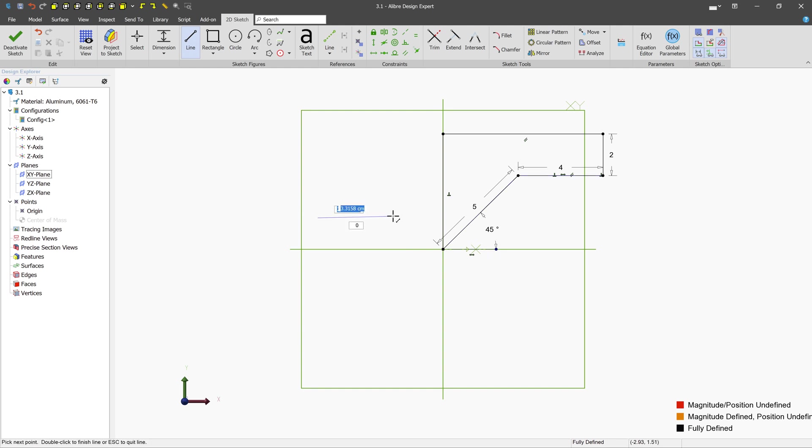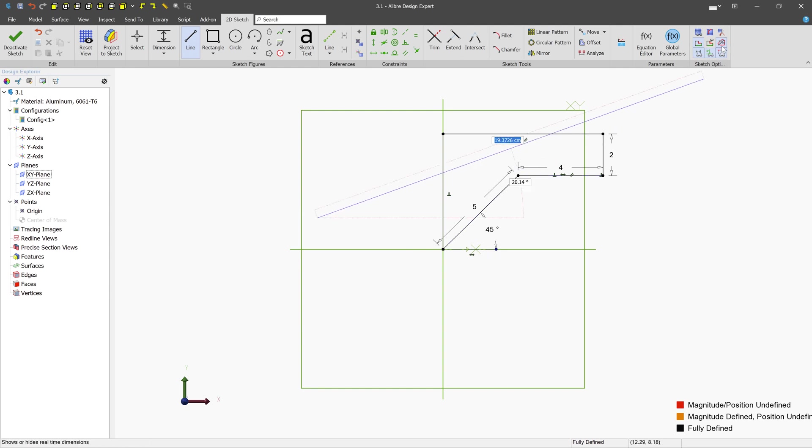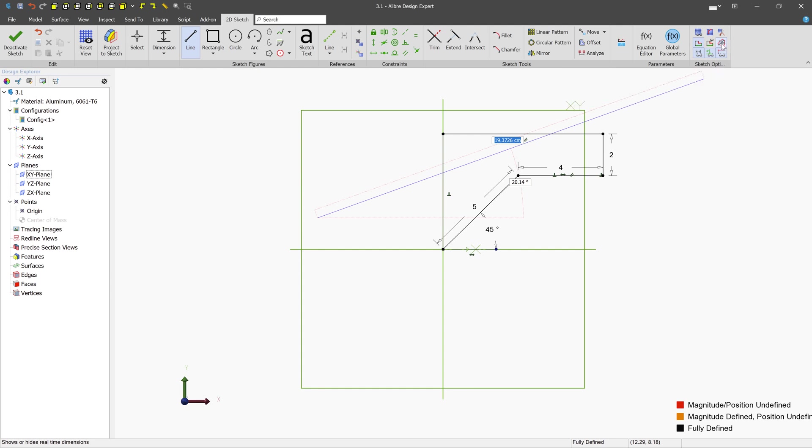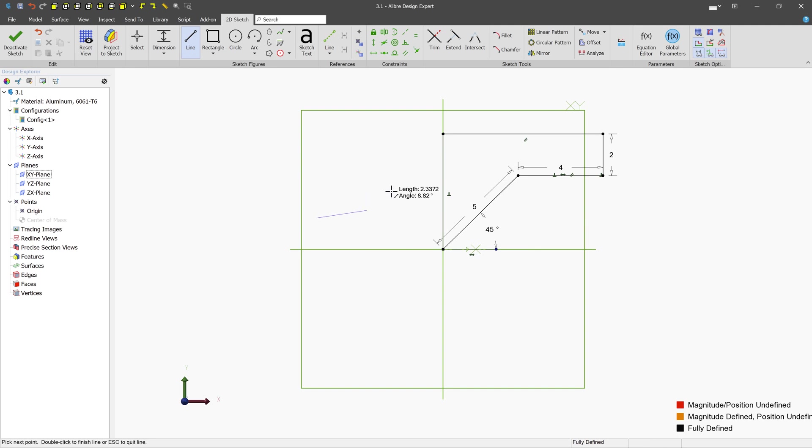So entering these values in real time is optional and if you don't like the way that that looks, you can even just turn them off by using the toggle real time dimensioning toggle up here and we can see that they're no longer there.